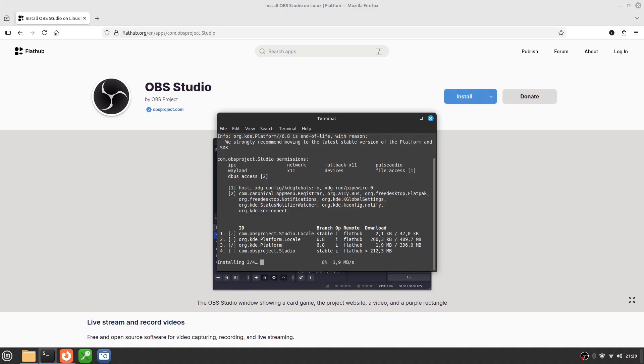One important thing to remember: Flatpak does not replace APT. They co-exist. Flatpak is ideal for modern, graphical applications that you want to keep up to date, independent of your system version.